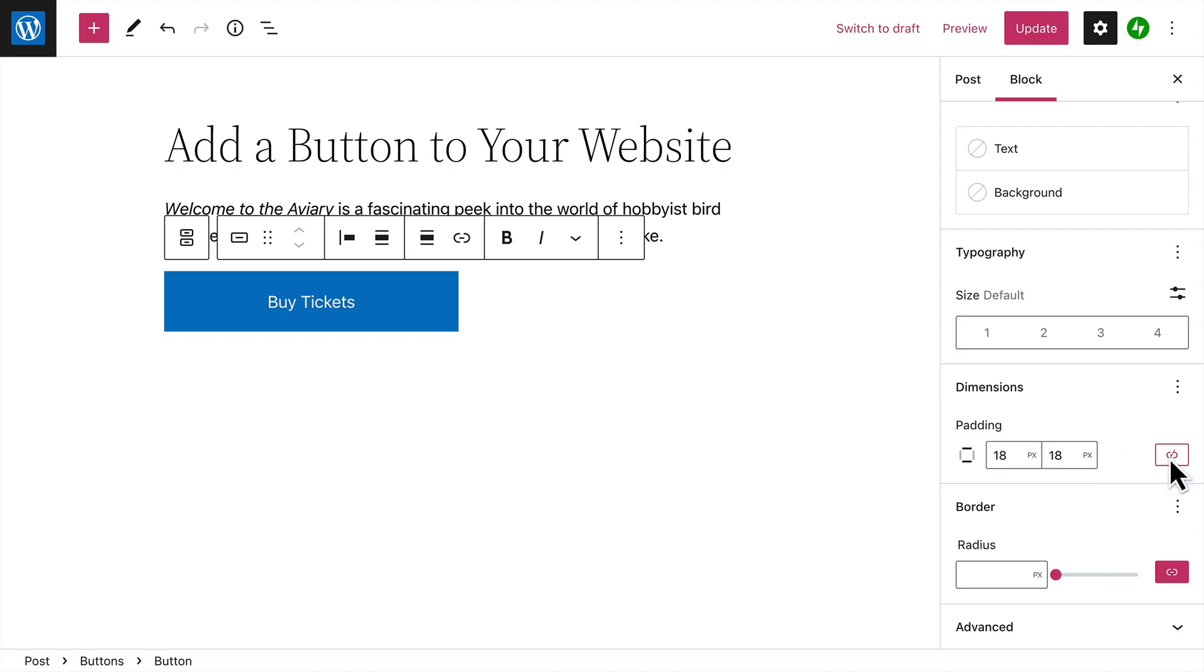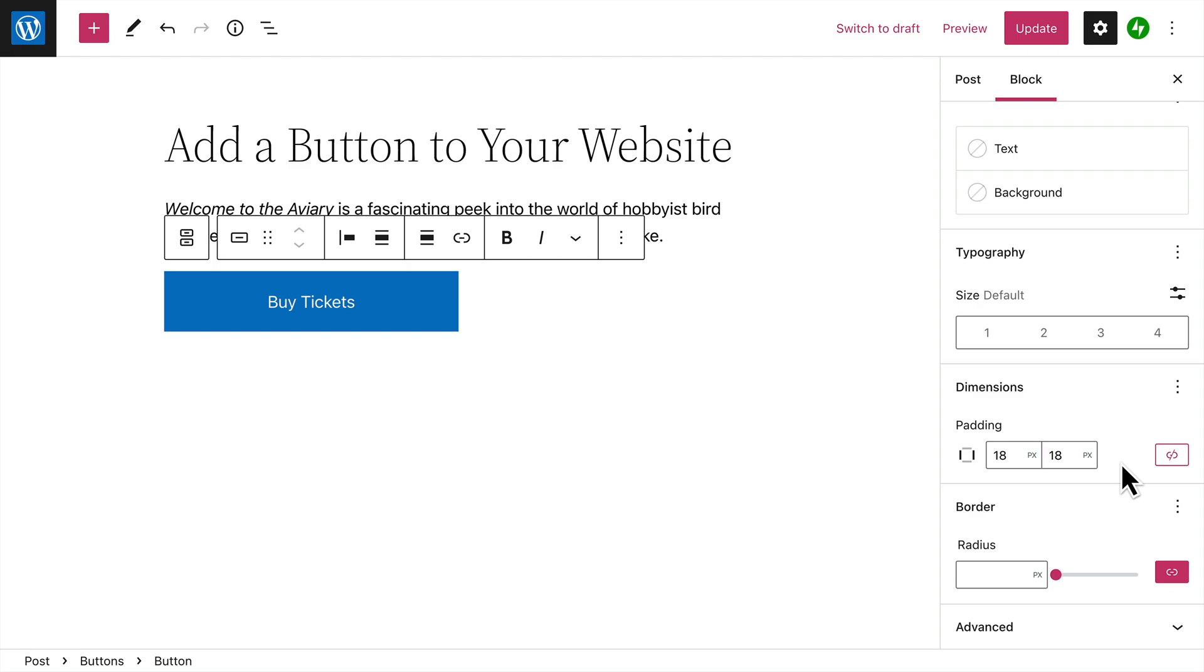Click the Unlink icon, and you can enter different padding values for the top and bottom, or left and right of the button. And finally, you can give your buttons a more rounded appearance by entering a border radius.